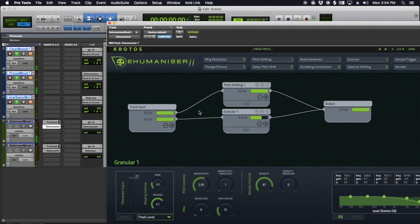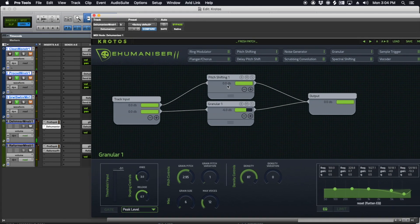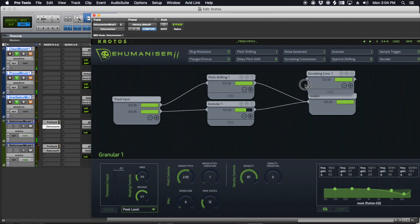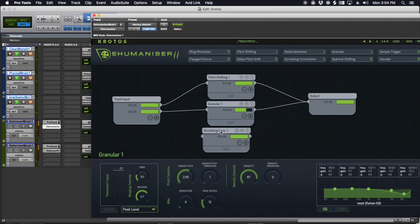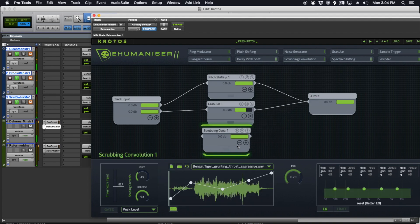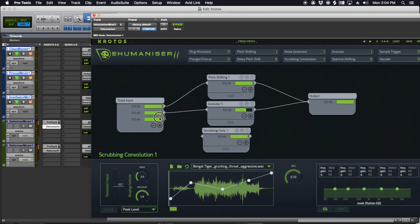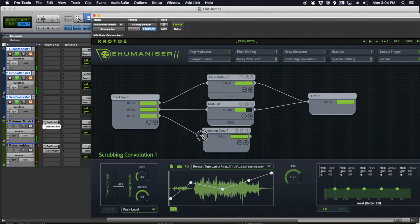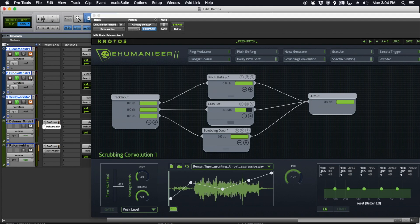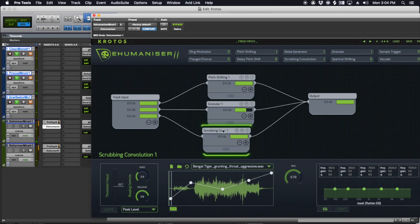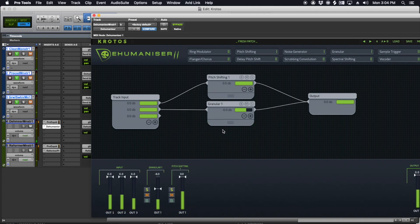So yeah, Dehumanizer, I've got just a pitch shifter and a granular. I could do, if I didn't have Reformer, Scrub and Convolution, which will play a sample back. Let me just hook this up to show you. This will play a sample back as you perform.